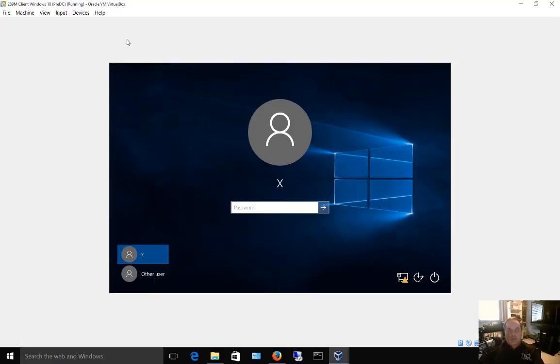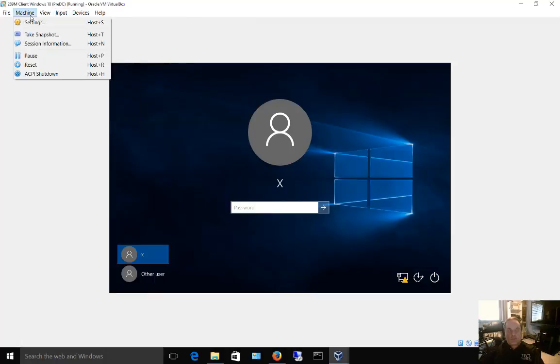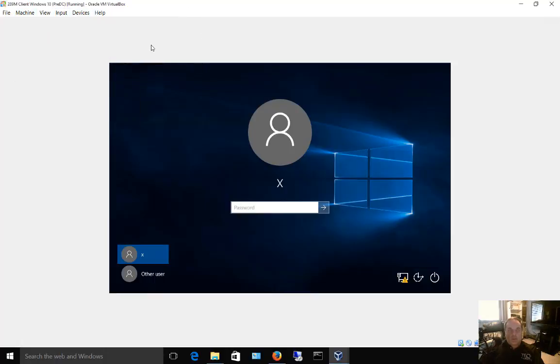By default you'll see the menus at the top and you can choose the different ones, but every once in a while you'll get a screen where the menus have disappeared, and that's because there are different viewing modes for VirtualBox.